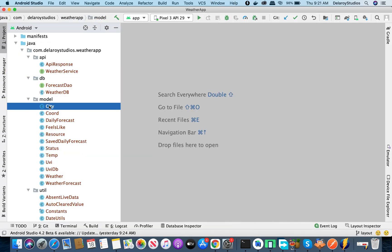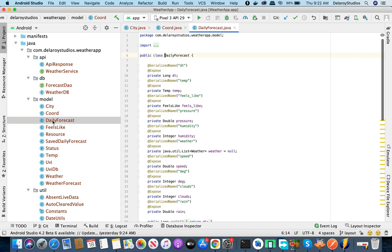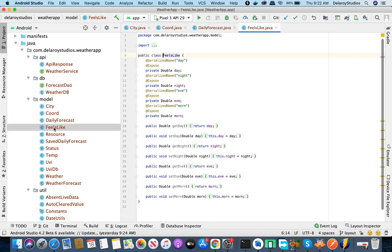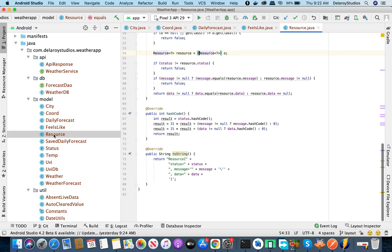The generated model includes the city, coordinates, daily forecast, and fields like feels like. Each field has a @SerializedName annotation and @Expose. The serialized name must match the JSON key exactly — you can rename the Java variable, but the serialized name must remain unchanged.